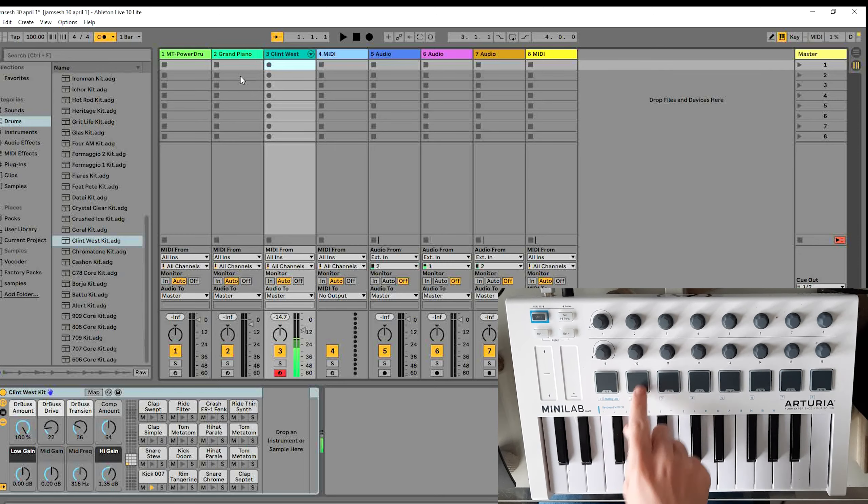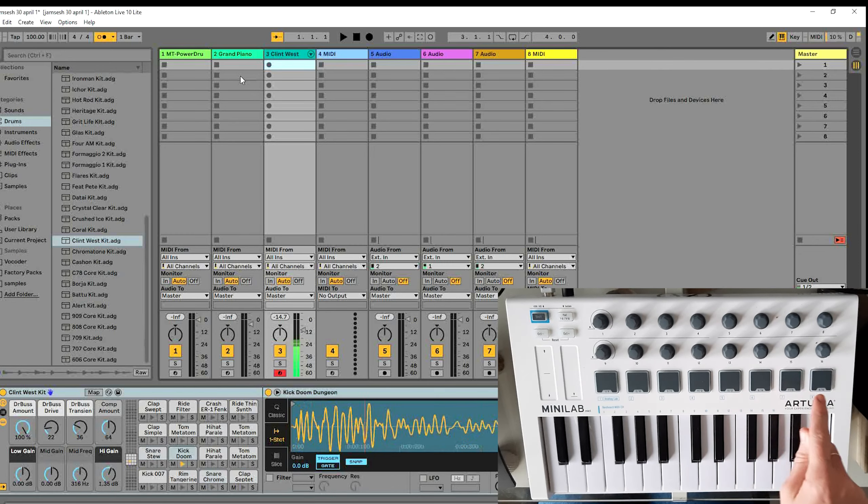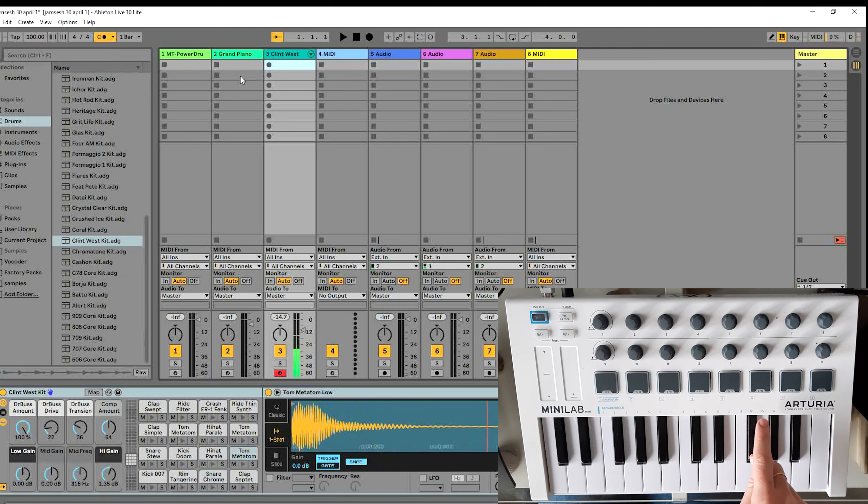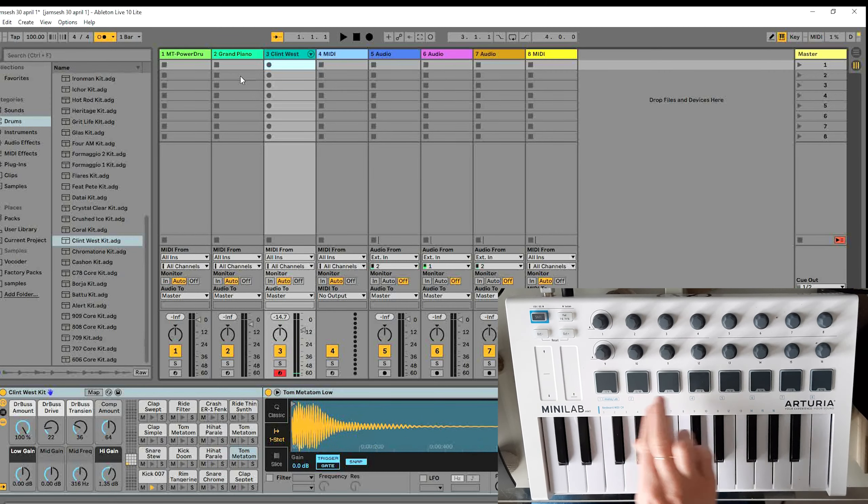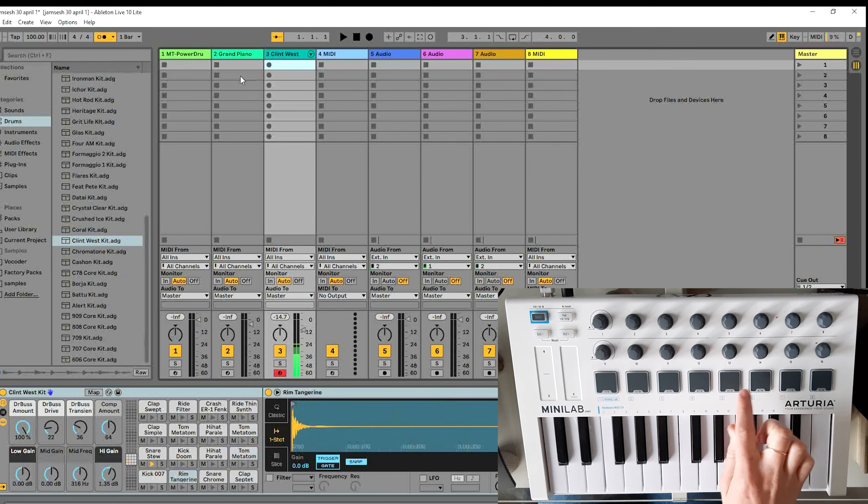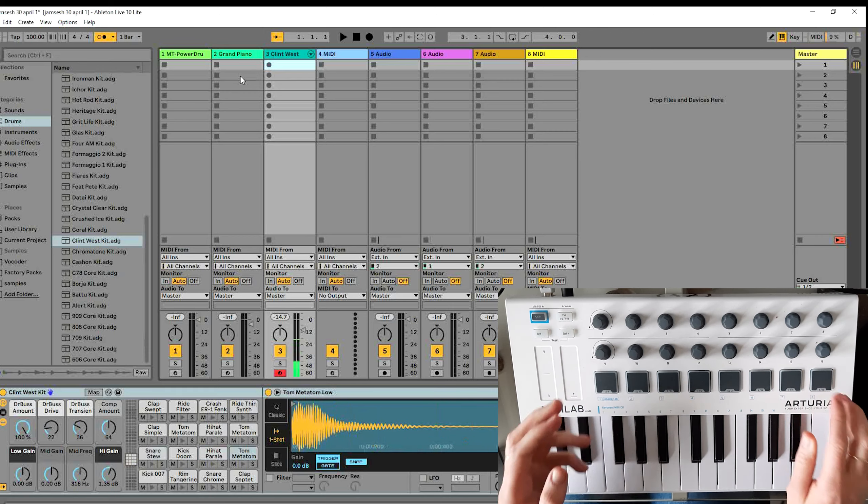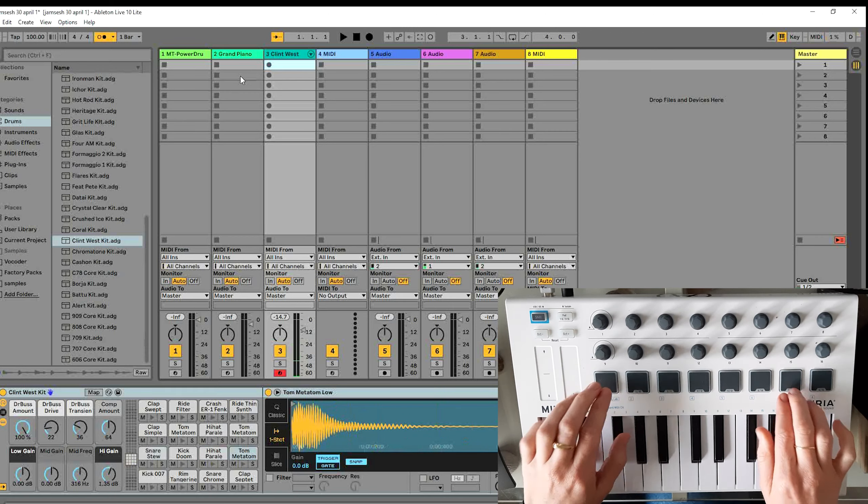And now if I click on the drum pads you can hear them. So now you can use the drum pads.